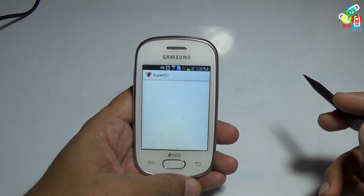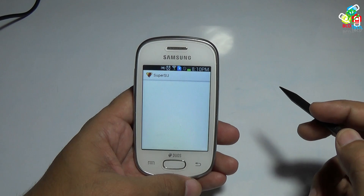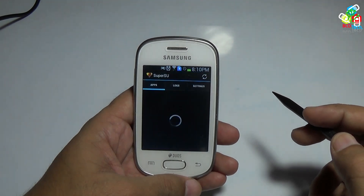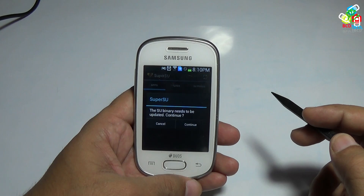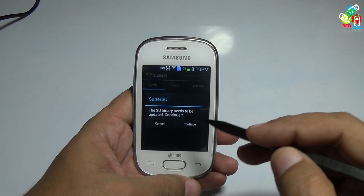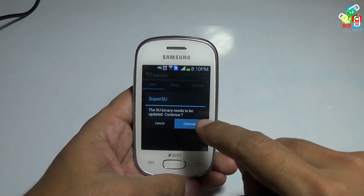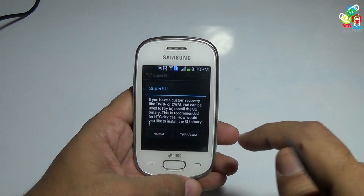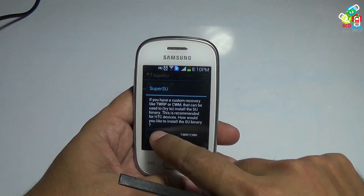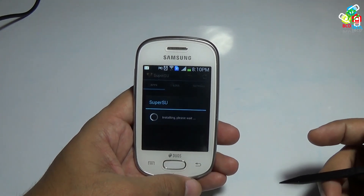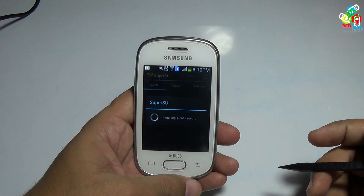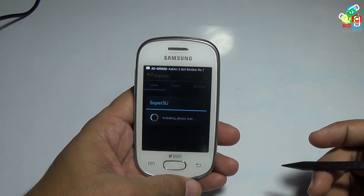Just tap the superuser app. As you can see, the superuser binary needs to be upgraded. Just press continue to upgrade the binary — you can choose normal or TWRP mode. Press normal to update and install the latest binary of this superuser.